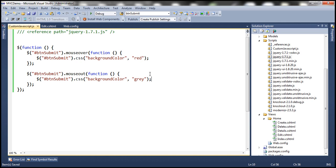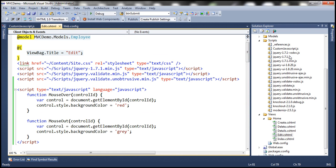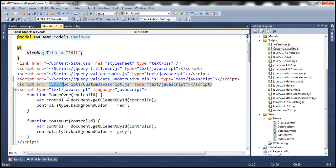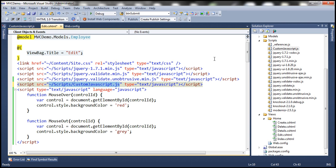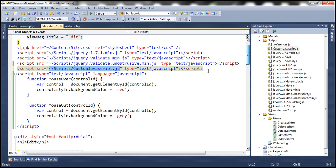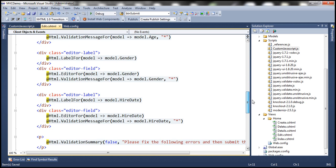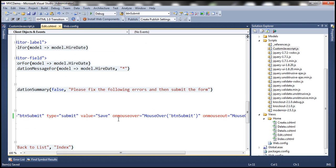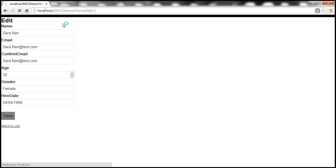Let's go back to the edit view and drag and drop the custom JavaScript file. Let's change the path to use the tilde syntax — tilde indicates the root directory of the project, and within the root directory we have the scripts folder and then customJavaScript. Since we now have the JavaScript code in a separate file, we can get rid of the inline JavaScript code and also remove the event hookup attributes from the button. Let's save and reload — on mouseover we get red color, on mouseout we have gray color.